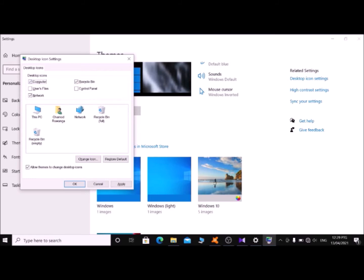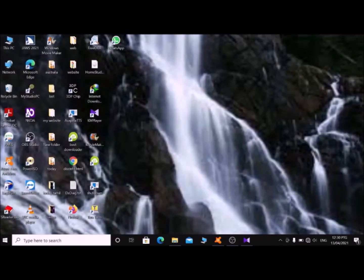You can check the Users Files checkbox and Network checkbox as well — these are Windows default applications you can use as desktop icons. Now I am checking the Computer checkbox by pressing Spacebar — it shows as checked. You can check all of them as you wish. Then Tab to the OK button and press Enter or Spacebar to confirm. Press Alt+F4 to close the window. Let's check — the This PC icon now appears on the desktop as a desktop icon.